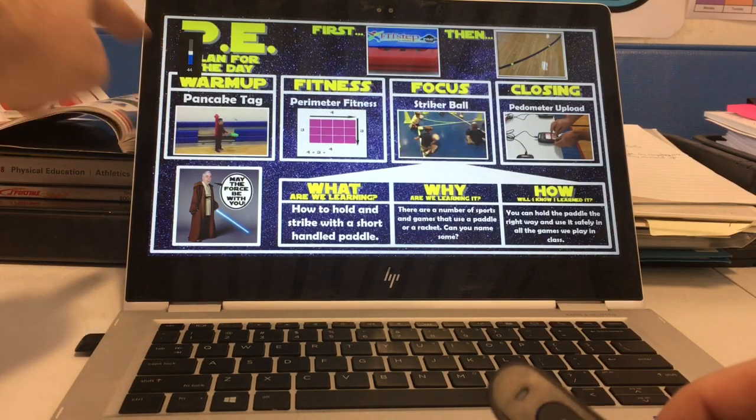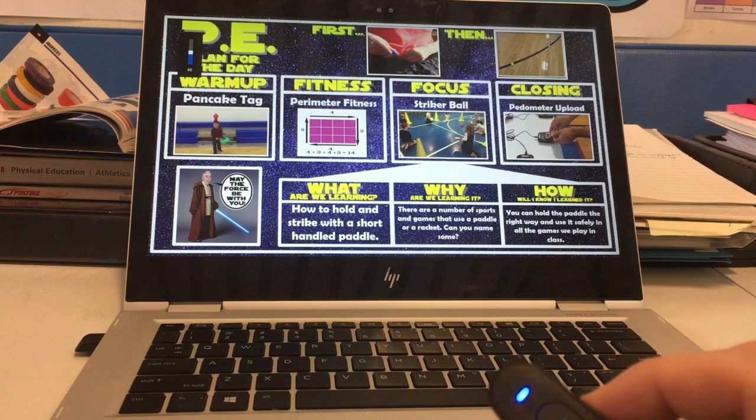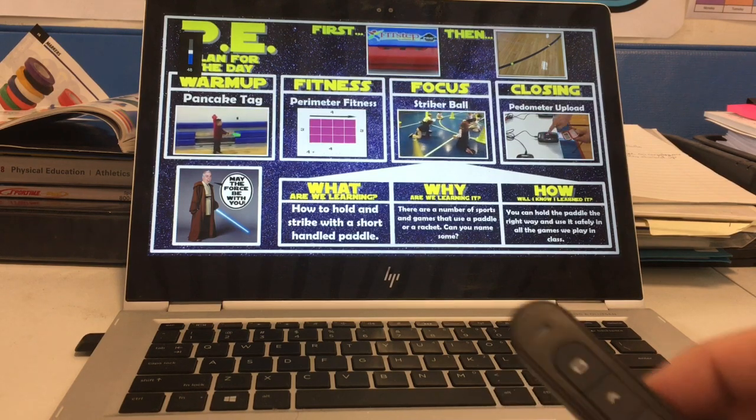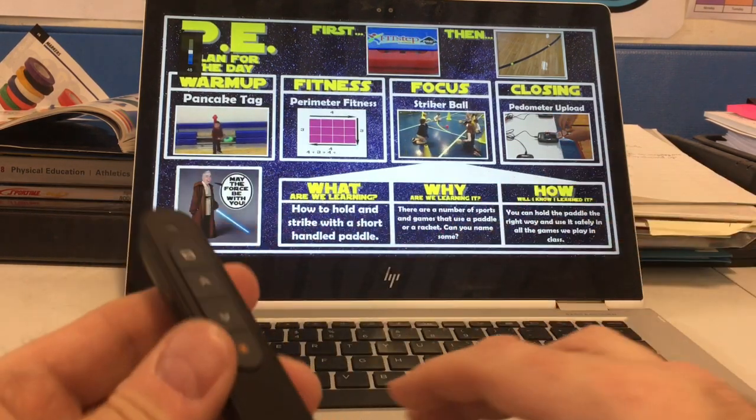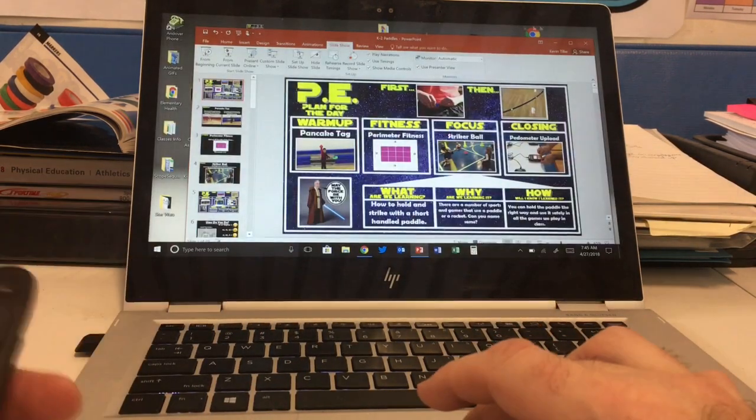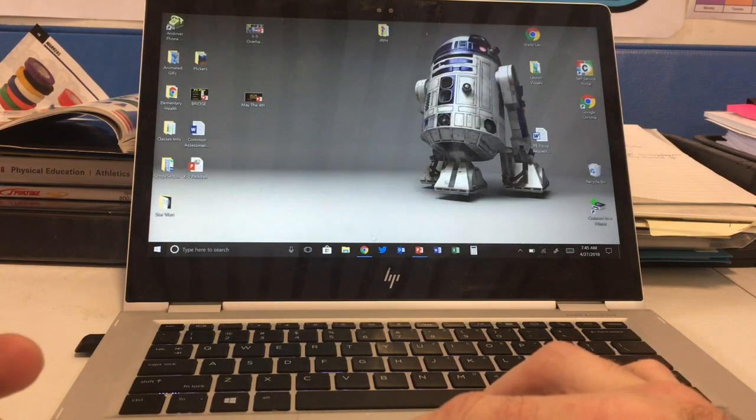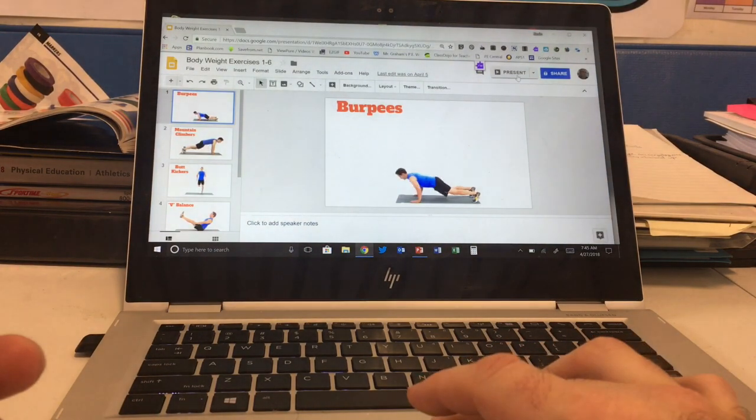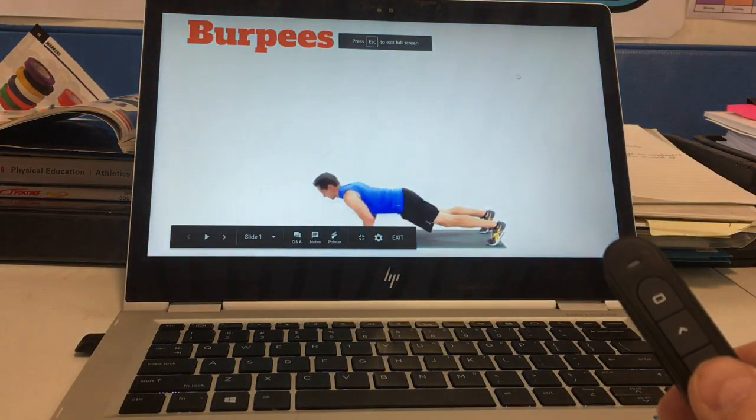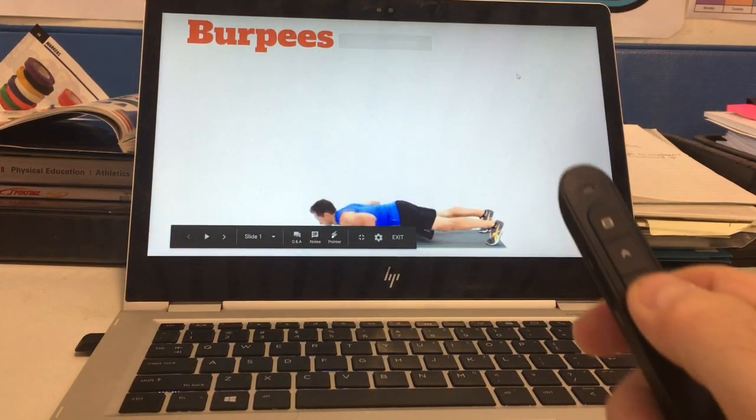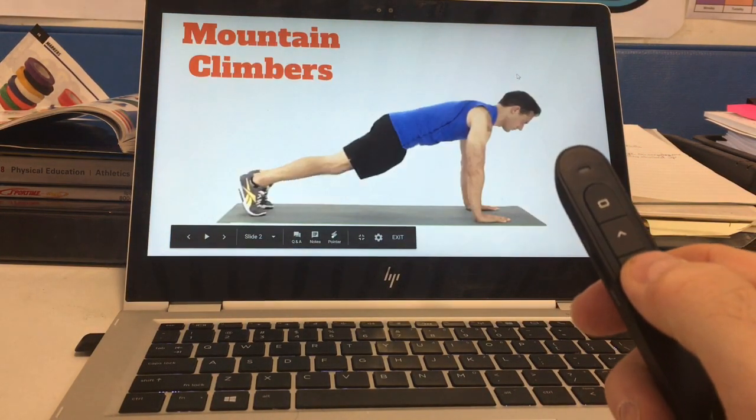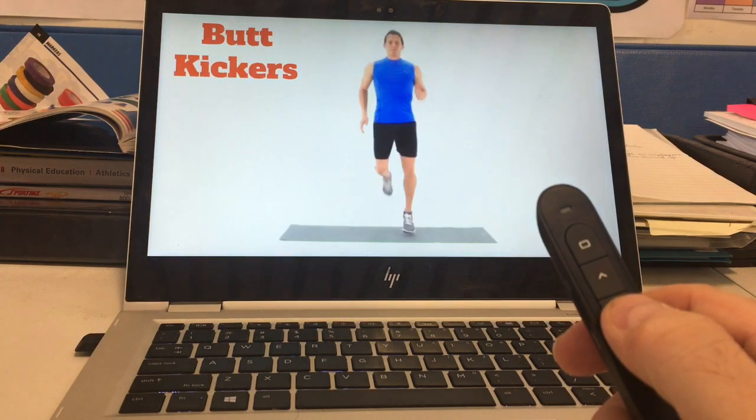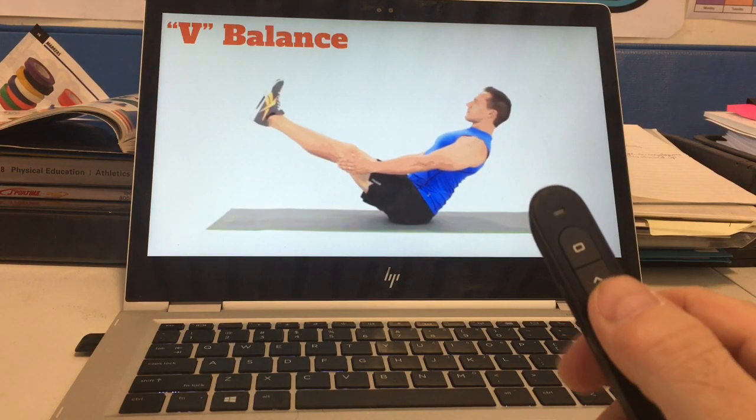It controls the audio of the slides you're using. Not only does this presenter work with PowerPoint, but it also works with Google Slides. Here's a Google Slide presentation. If I'm doing Google Slides, I'll press the down button and it goes to the next slide, and the next slide, and the next slide.